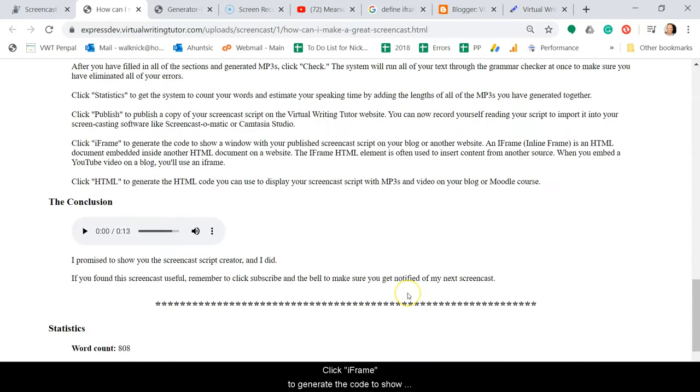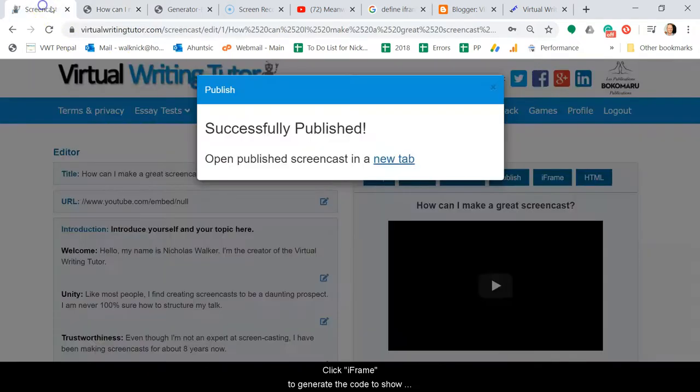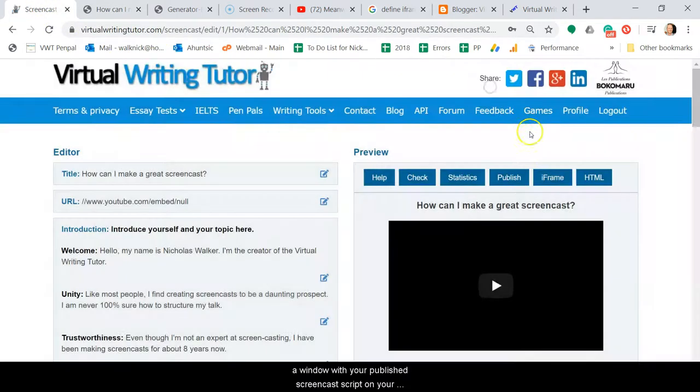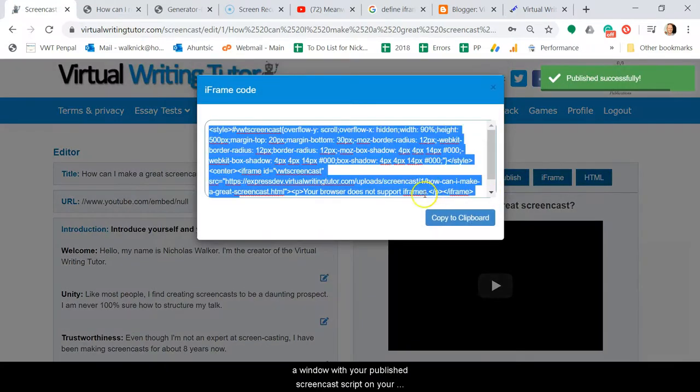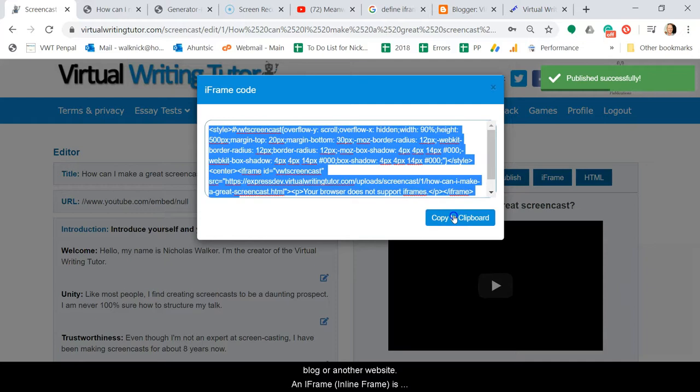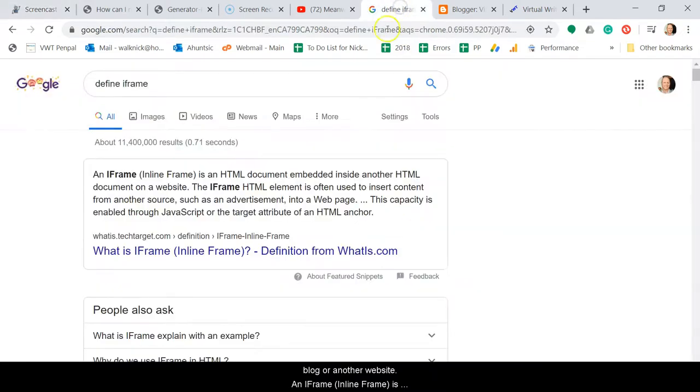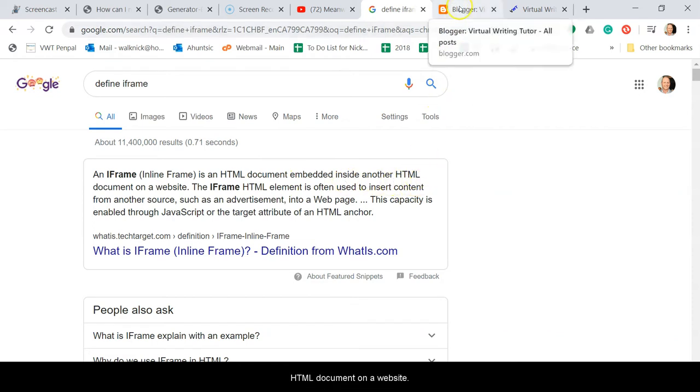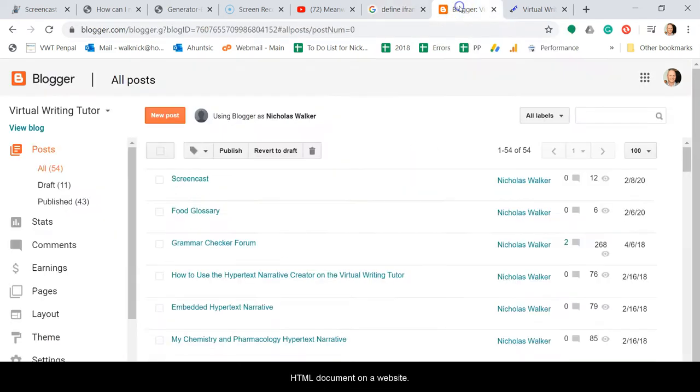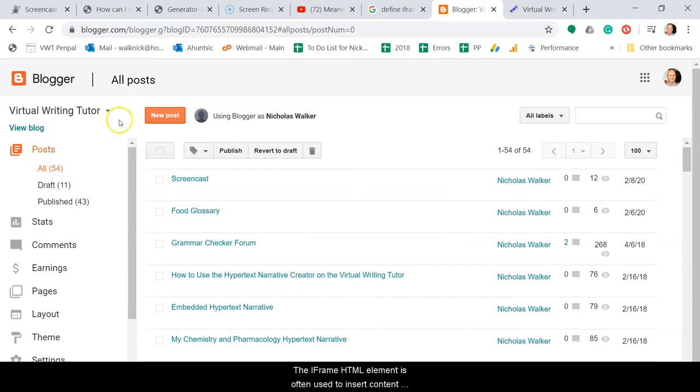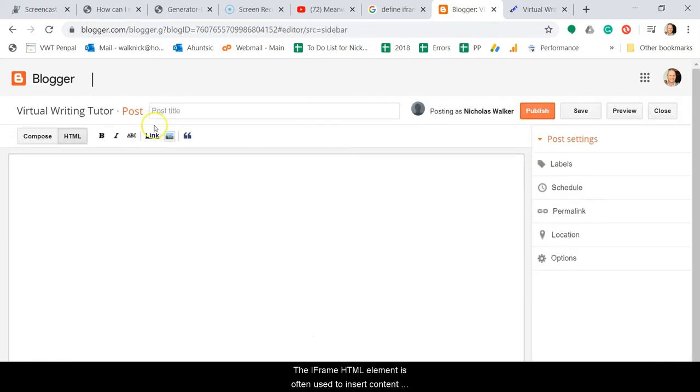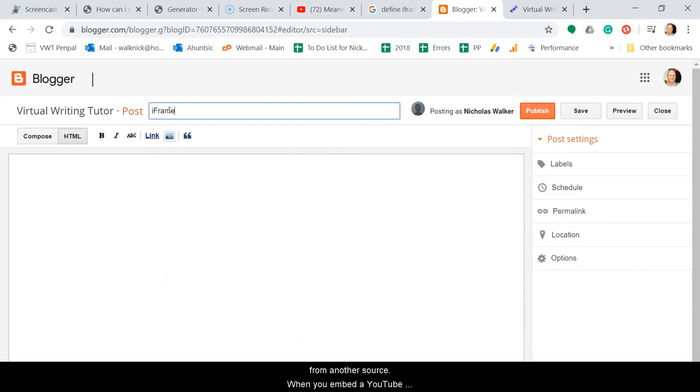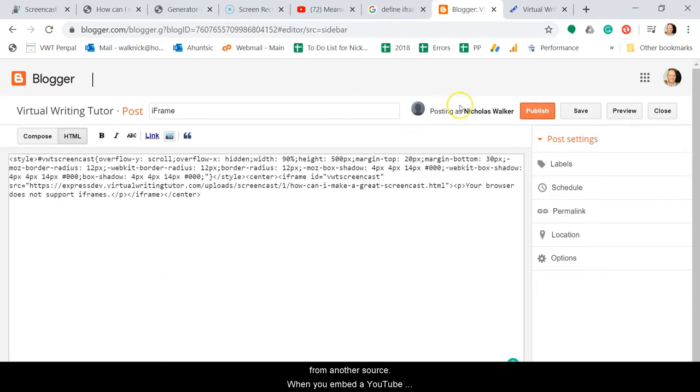Click iframe to generate the code to show a window with your published screencast script on your blog or another website. An iframe or an inline frame is an HTML document embedded inside another HTML document on a website. The iframe HTML element is often used to insert content from another source. When you embed a YouTube video on a blog, you'll use an iframe.